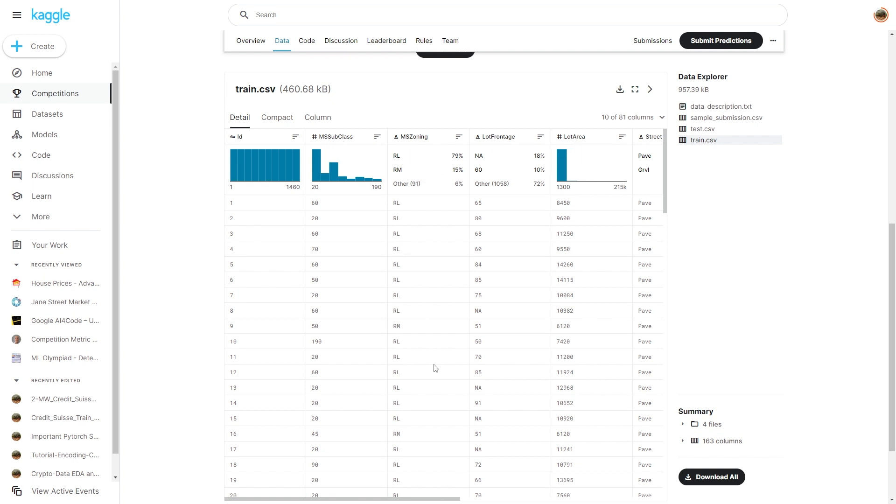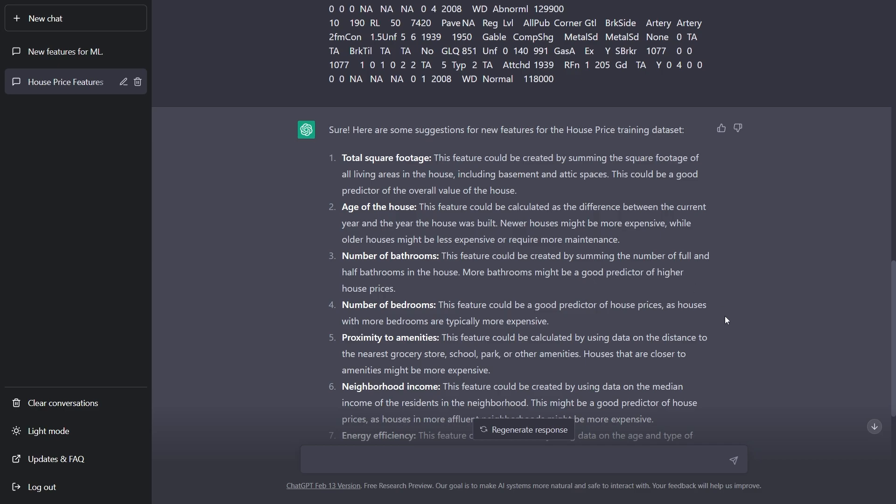So these are all the features that will affect the house price of a particular area. And I have asked ChatGPT to create more features based on these already given features.